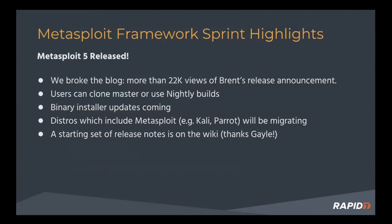Brent broke the blog. His post was really popular, announcing the release. We'll put a link alongside this video recording to it.